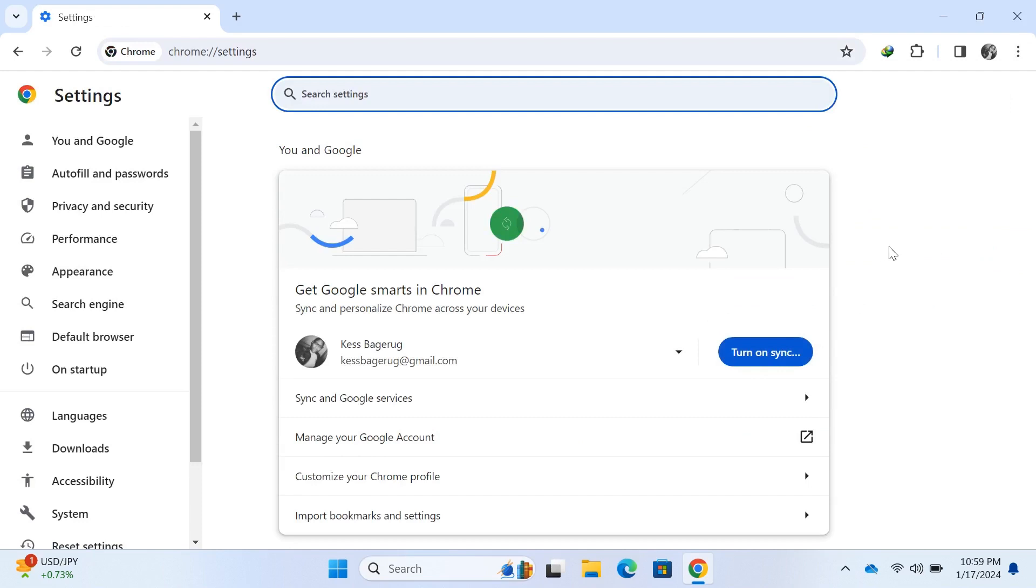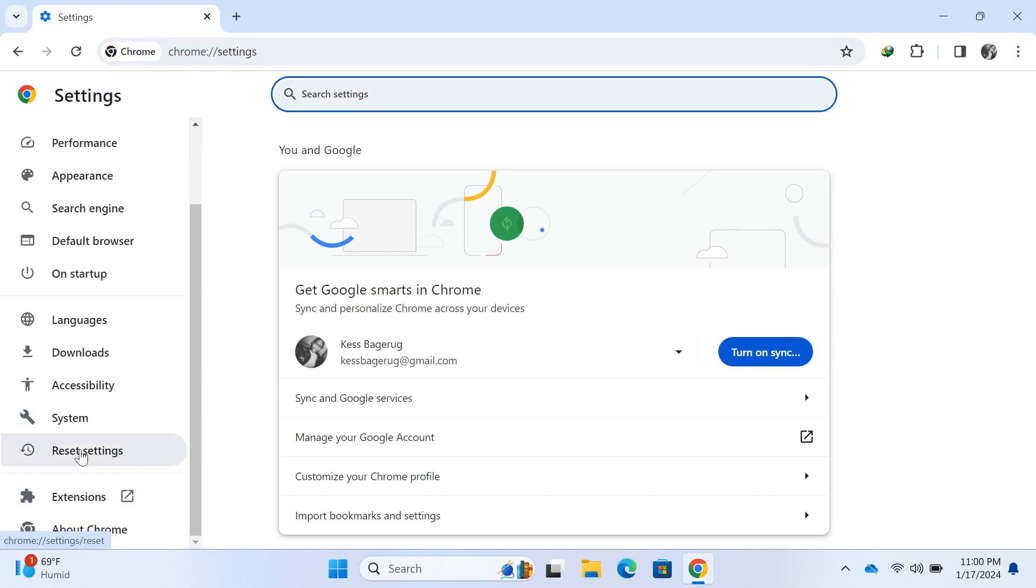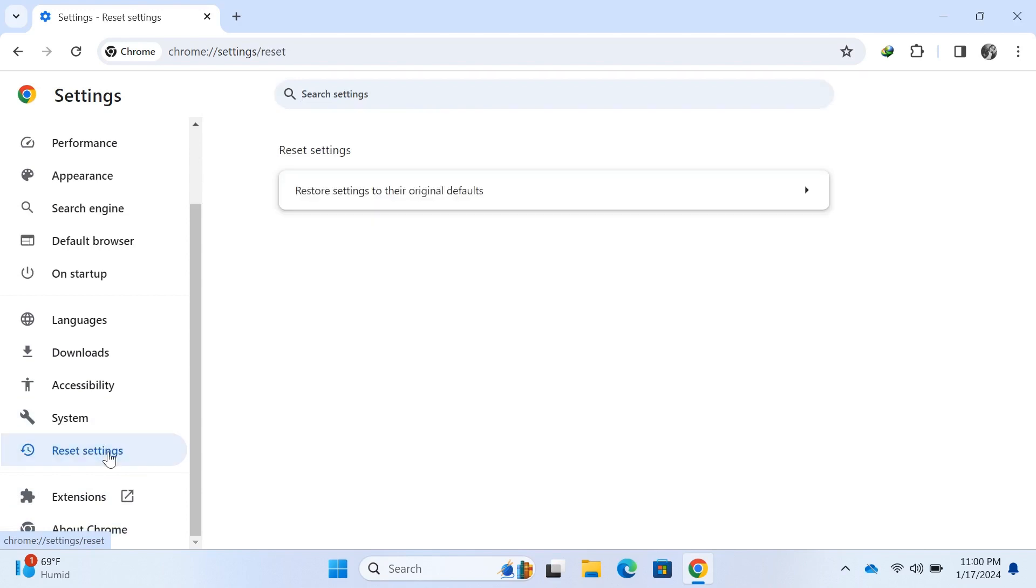Now, scroll down to Reset Settings. Here it is. Click on Restore Settings to their original defaults.